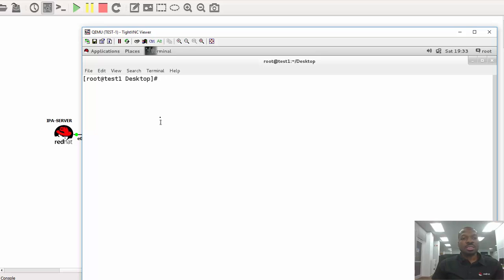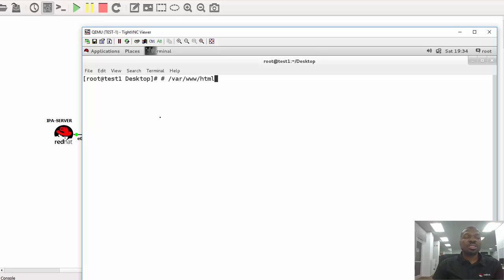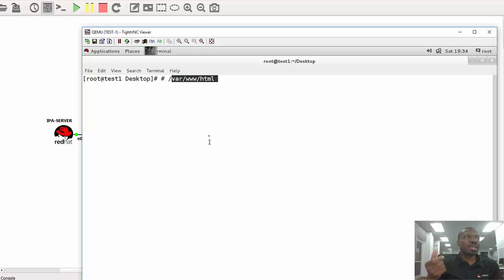So far so good. By default, the document root of the Apache web service is actually /var/www/html. So this is the default document root for Apache. In this scenario, we've been asked to download a web page into that document root and then rename it to index.html.